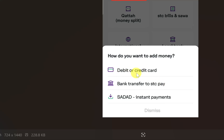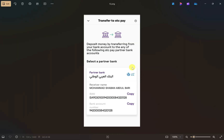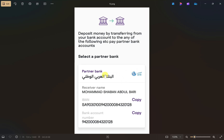From the options, you can choose the debit or credit card option, or the bank transfer option. If you have a debit or credit card linked to the bank account you used to transfer money from PayPal, you can use that. Otherwise, use the bank transfer option.